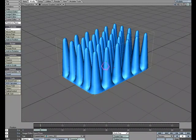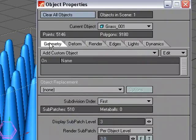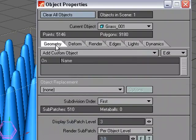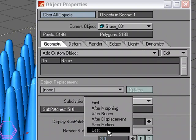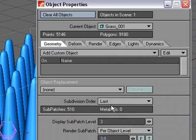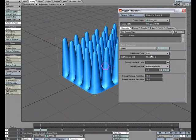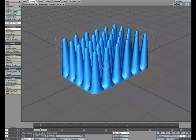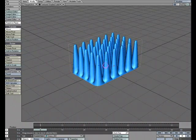So now that we have that, let's go to Object, Properties, and under the Geometry tab, let's set the subdivision order to Last. Now what we're going to do is set up our displacement, but before we do, let's set up the object that's going to displace the geometry.